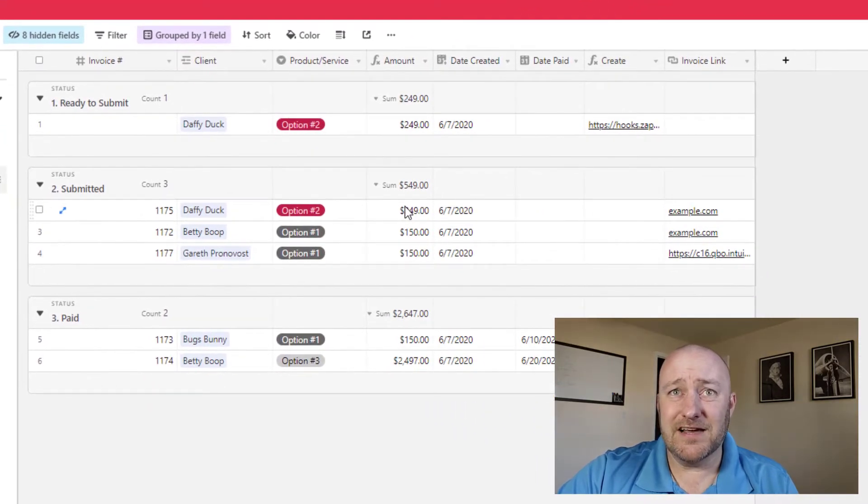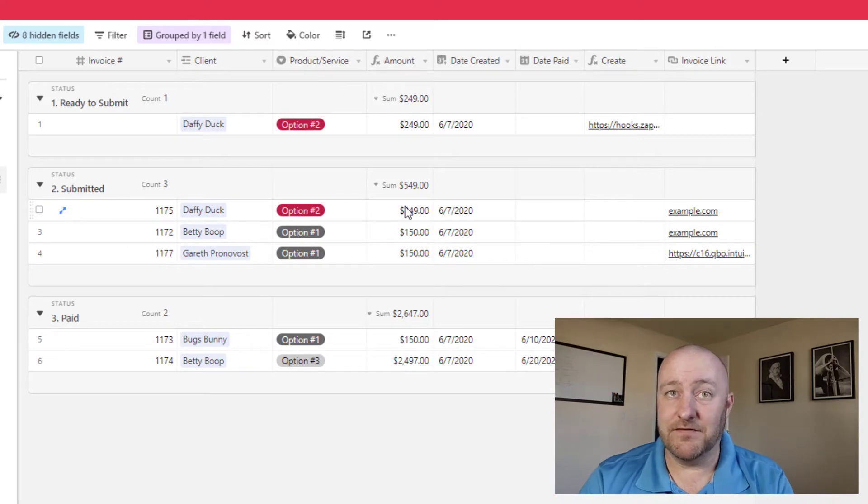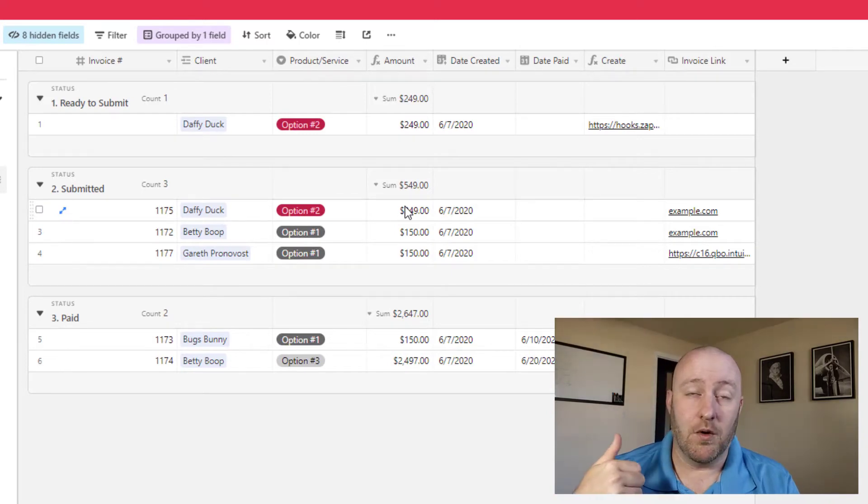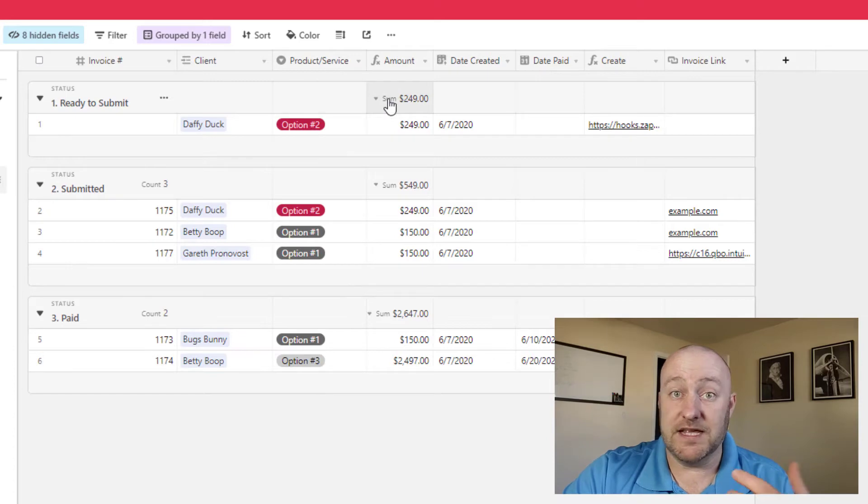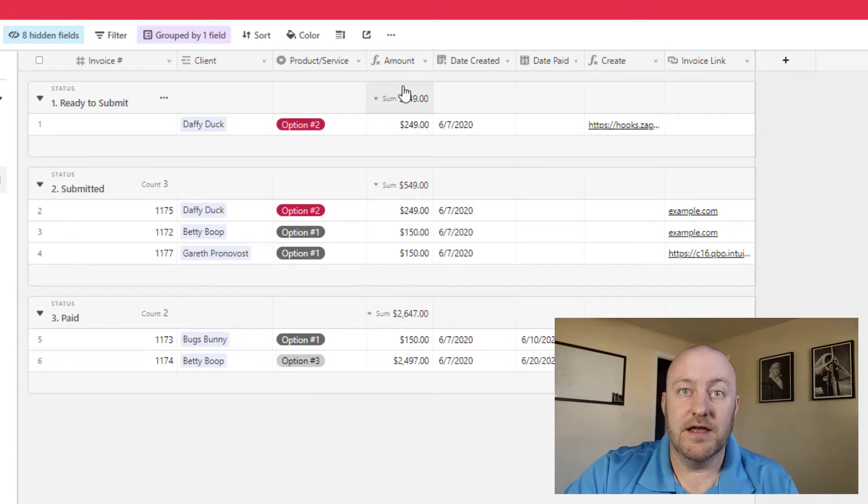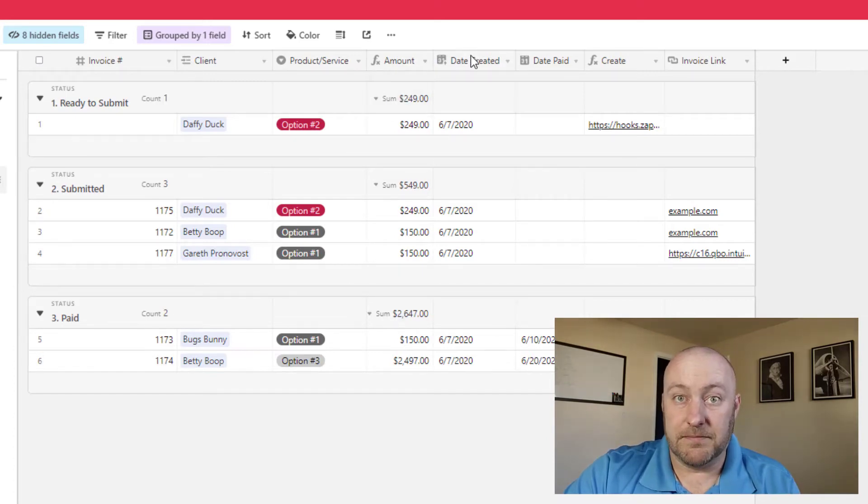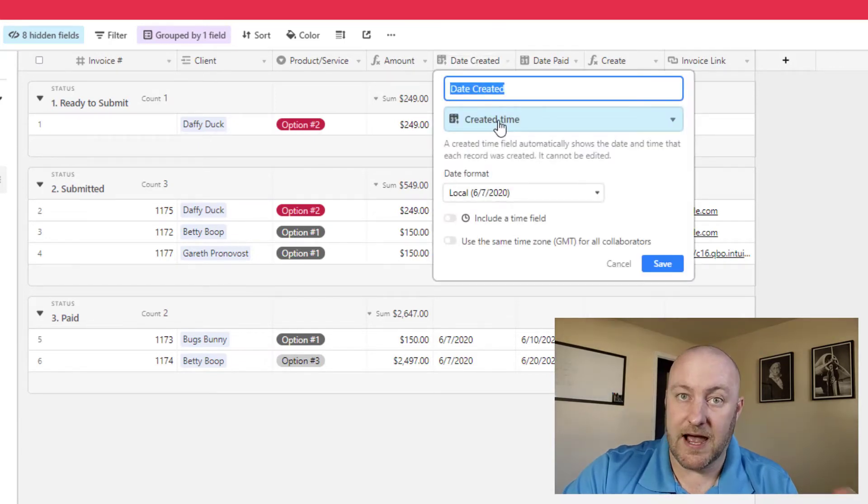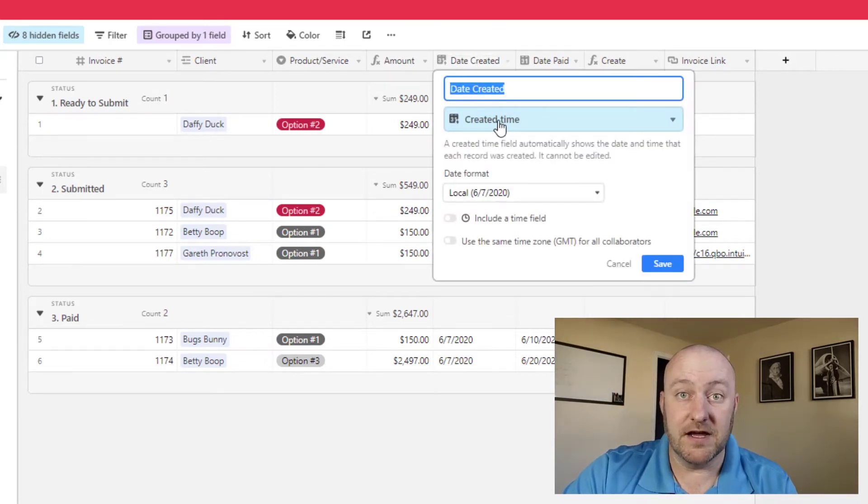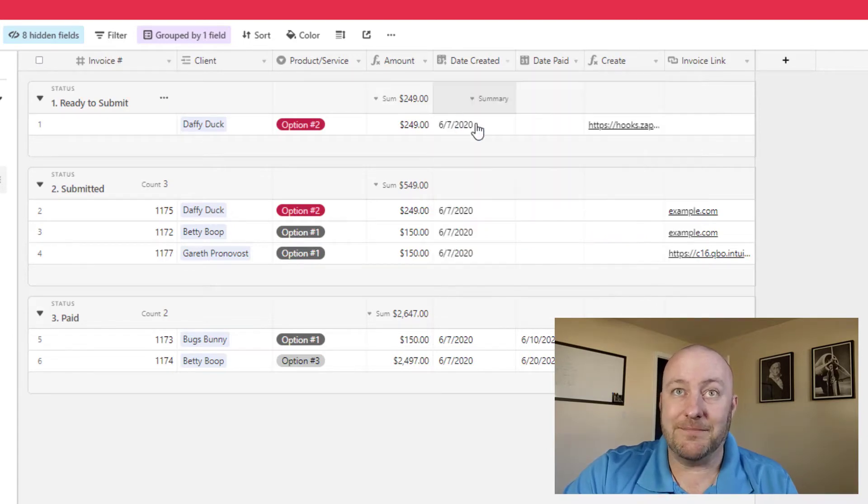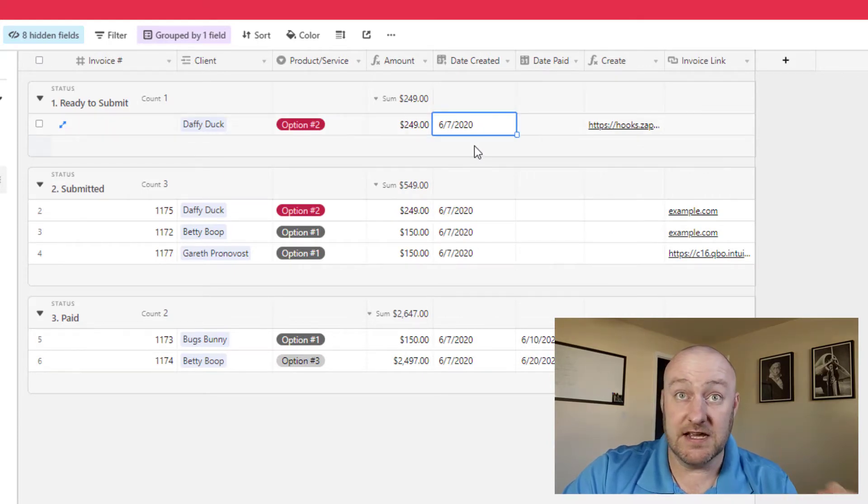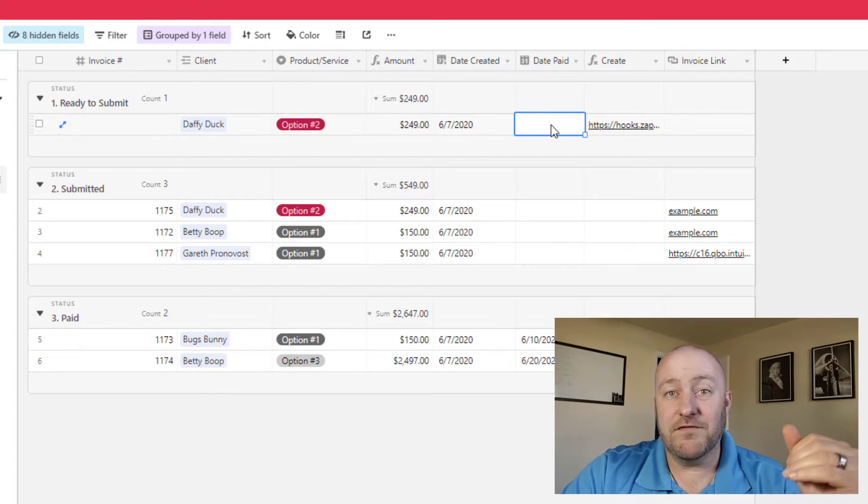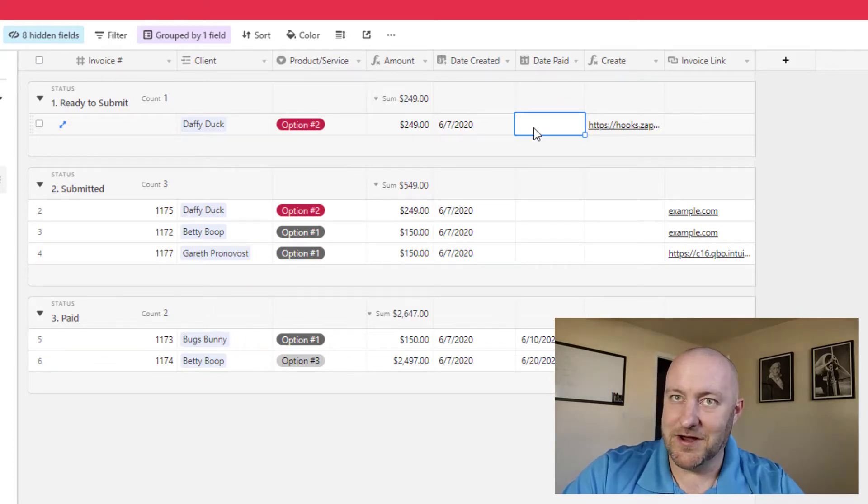But the high level information that we need in order to send an invoice is what's the product or service. That's this part right here. What's the amount? That's this part. And you know, is it being created today? Obviously, in this case, this is a created time. So this will always capture the metadata of the database whenever this record was created. So this will not be altered, right? This is always just going to be today, whatever the day is that you create the invoice. Now we're going to record when an invoice is paid. Of course, that's another automation that I'm not going to get into here today.